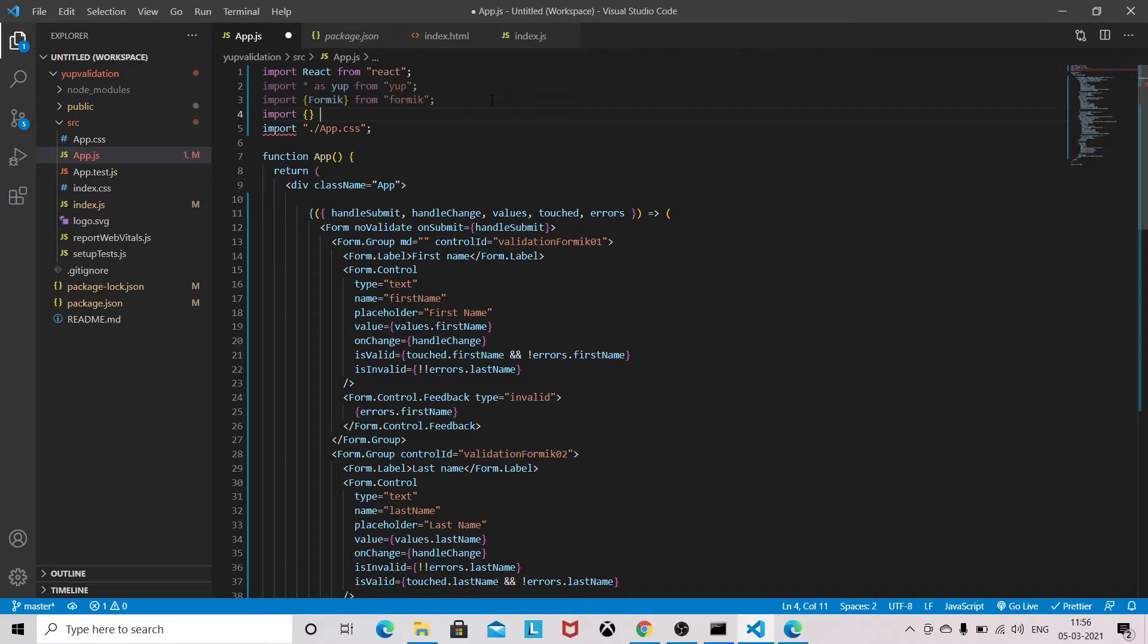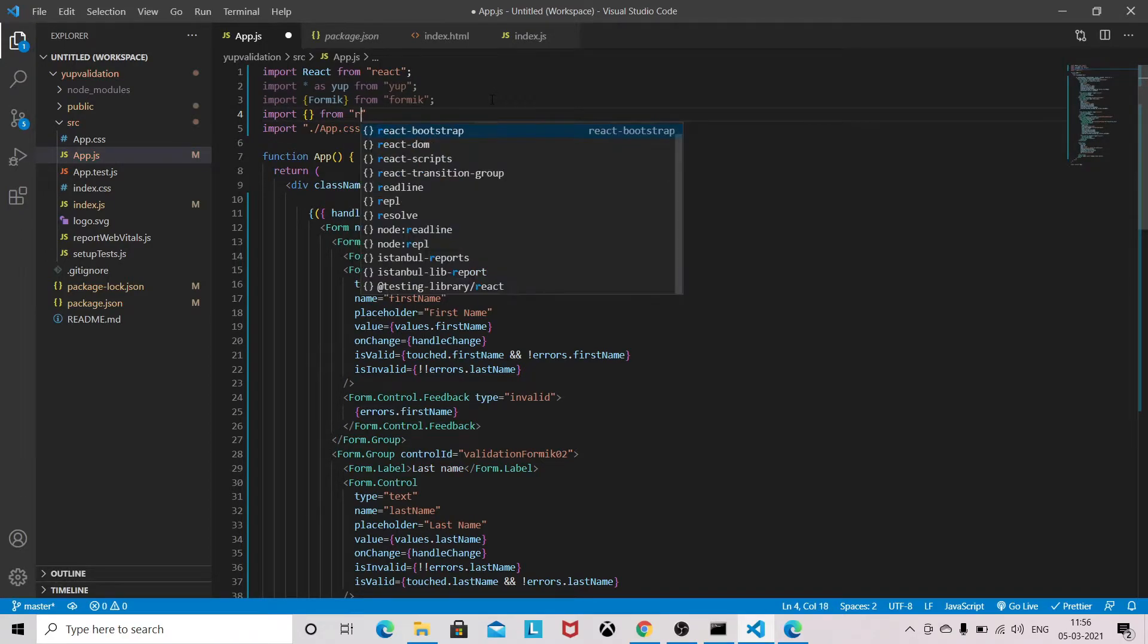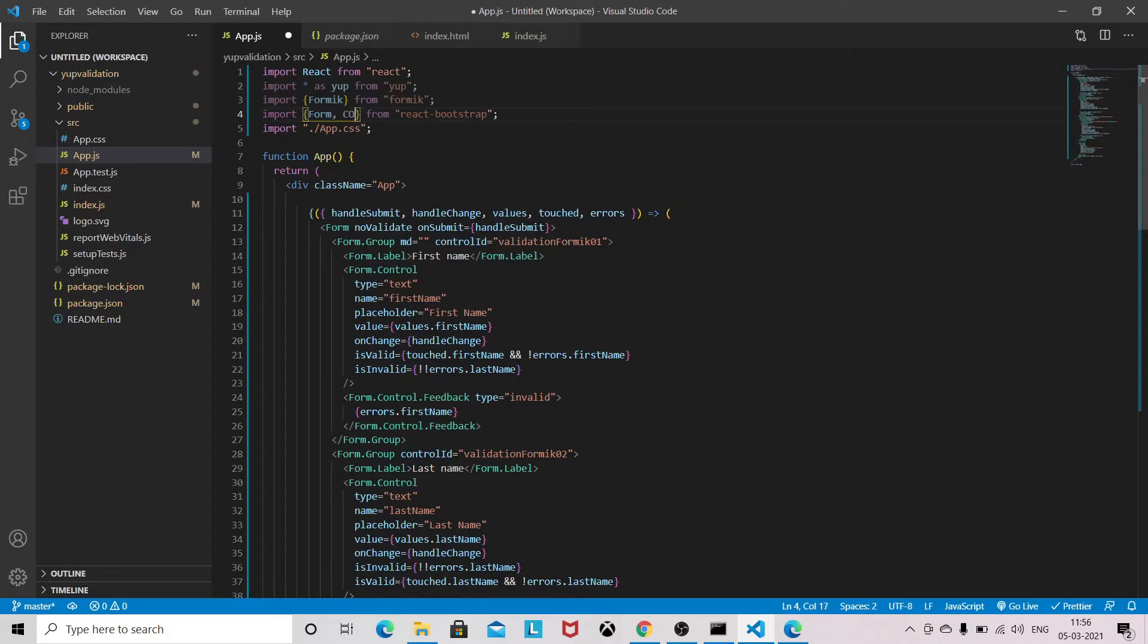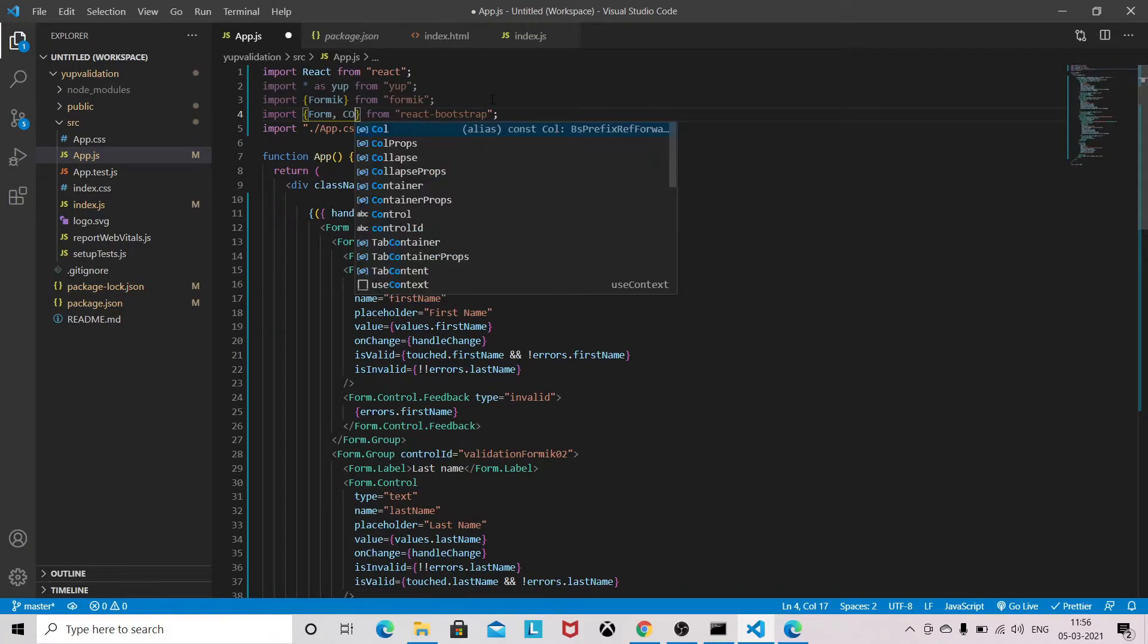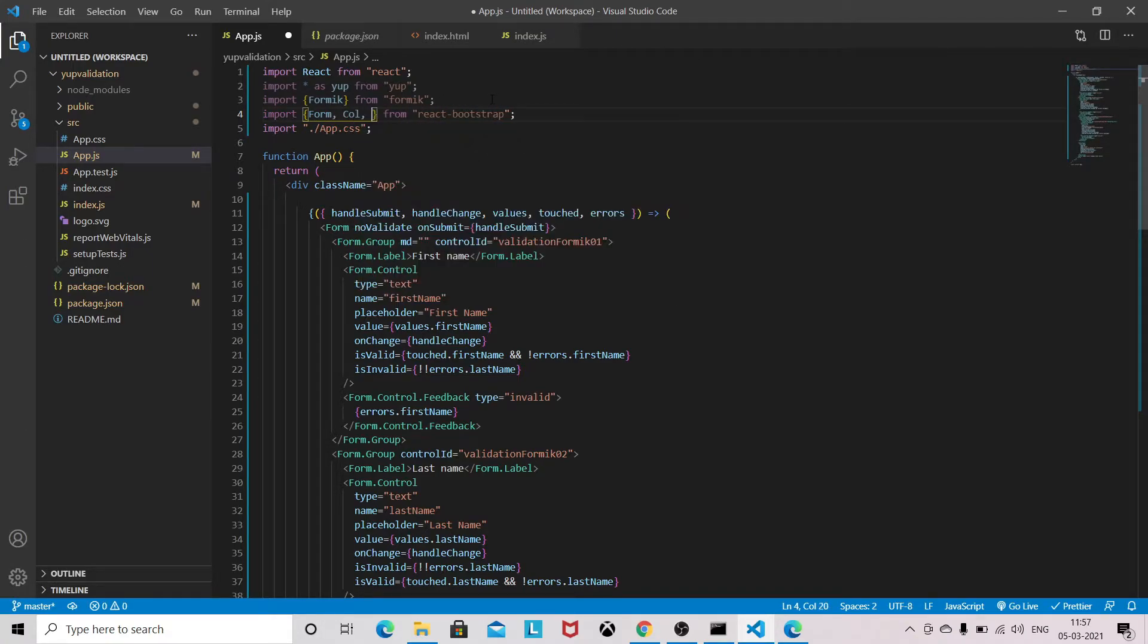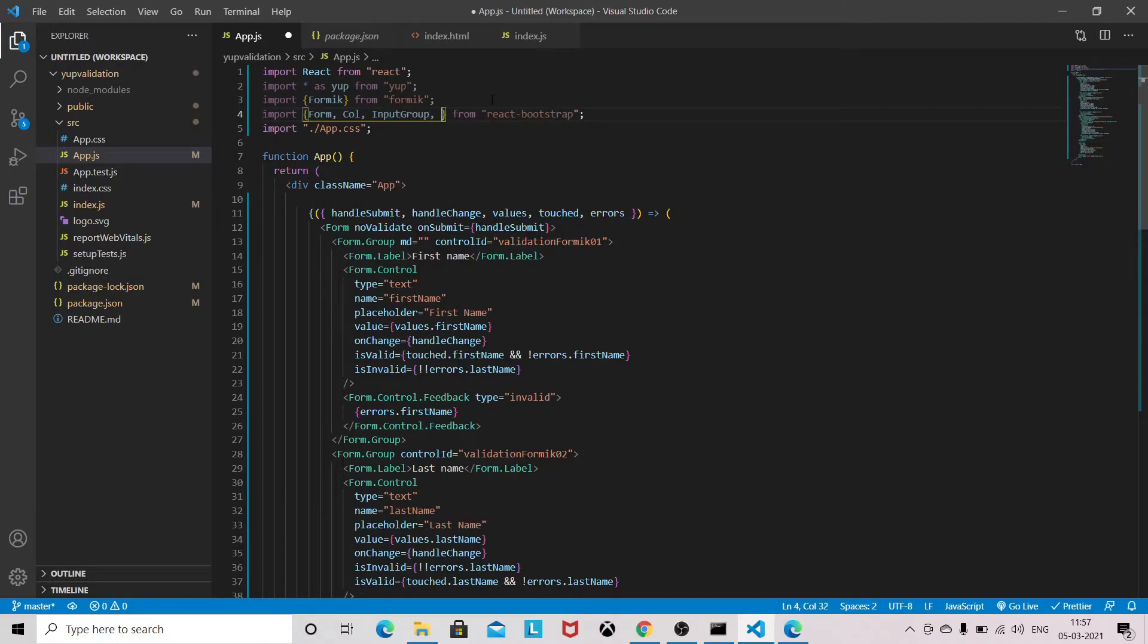From React Bootstrap we need a couple of things like Form, Row, Col, Column, Input Group, and Button.